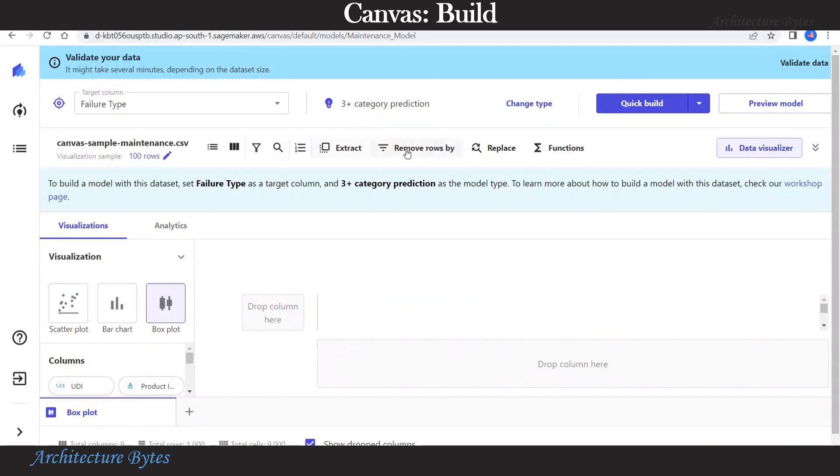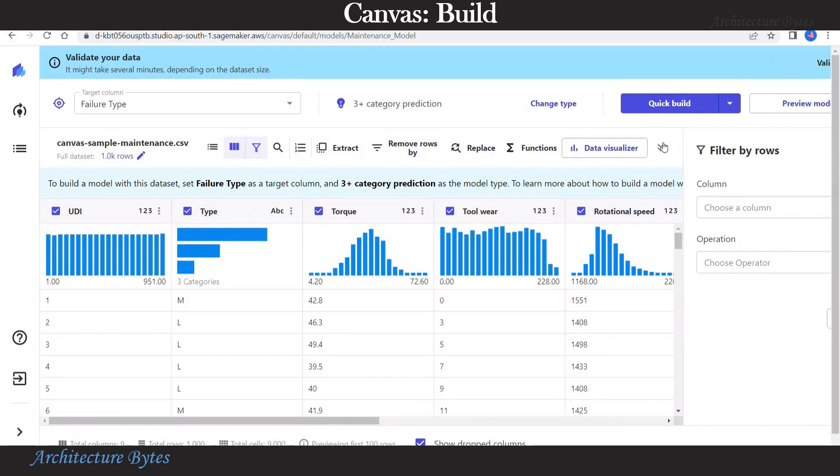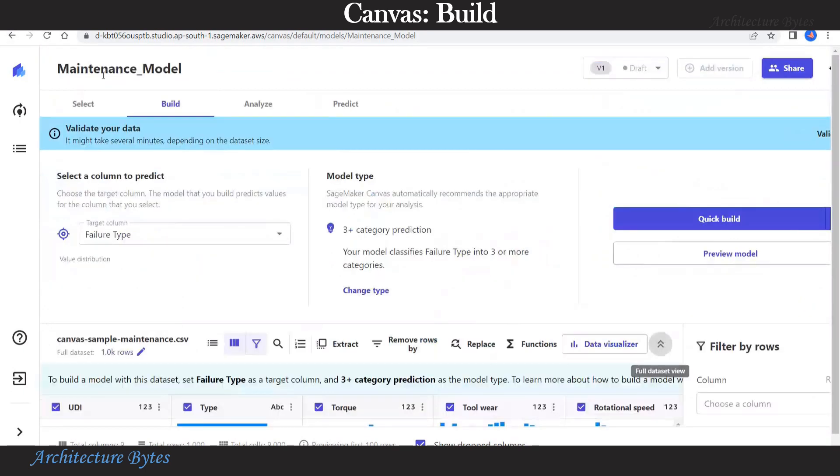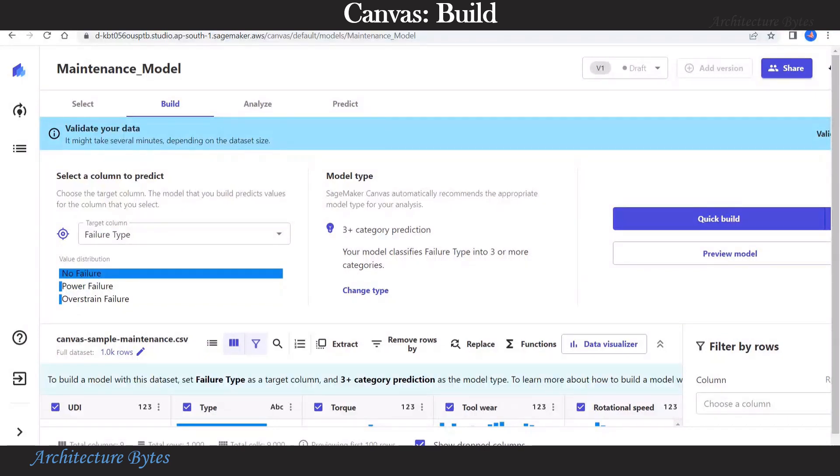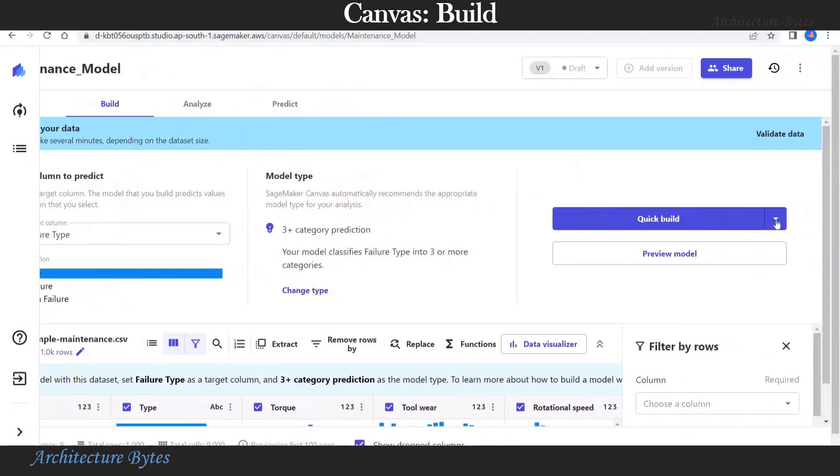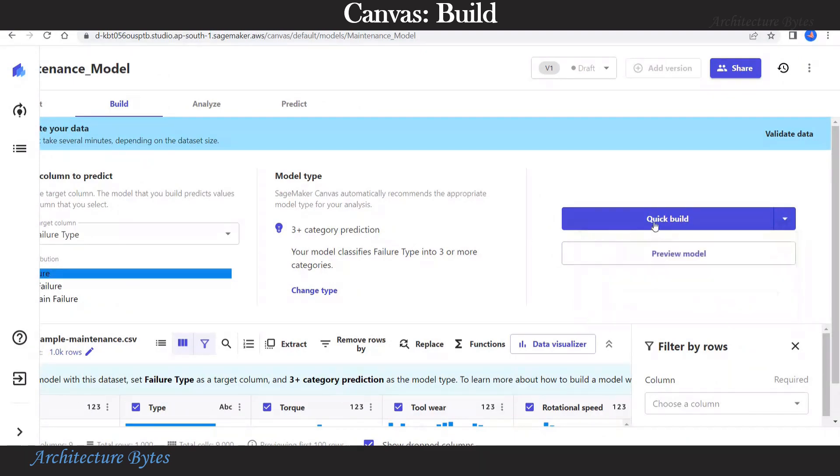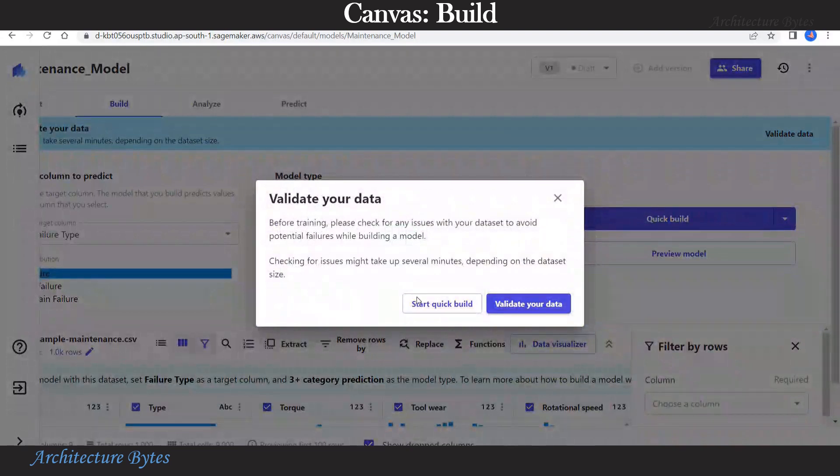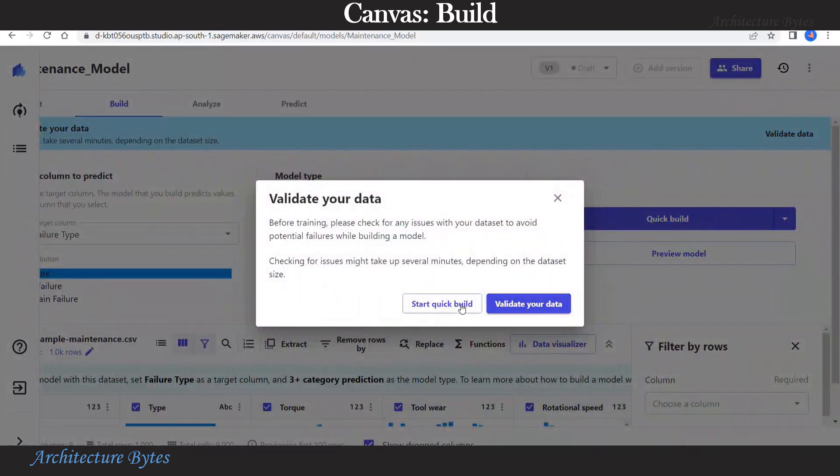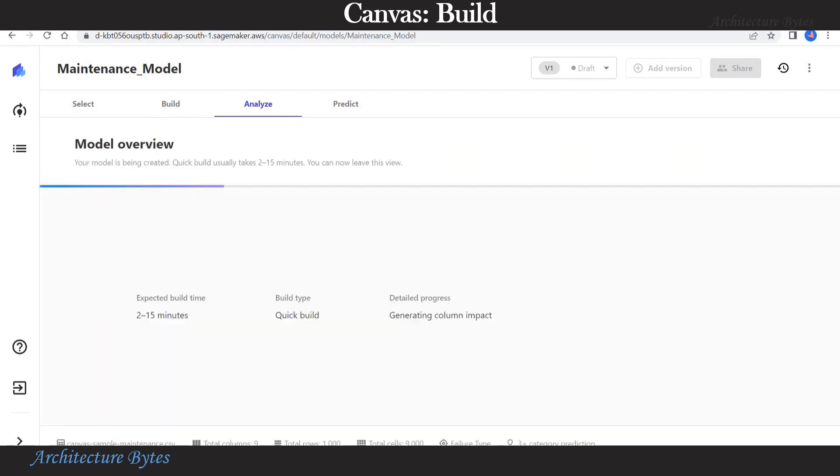In addition, there are filtering options and so on. Now let's look at the build part. If you hit the quick build button, you will get two options: standard build for accuracy over speed and quick build for speed over accuracy. We will select the quick build option. And our model creation takes some time.